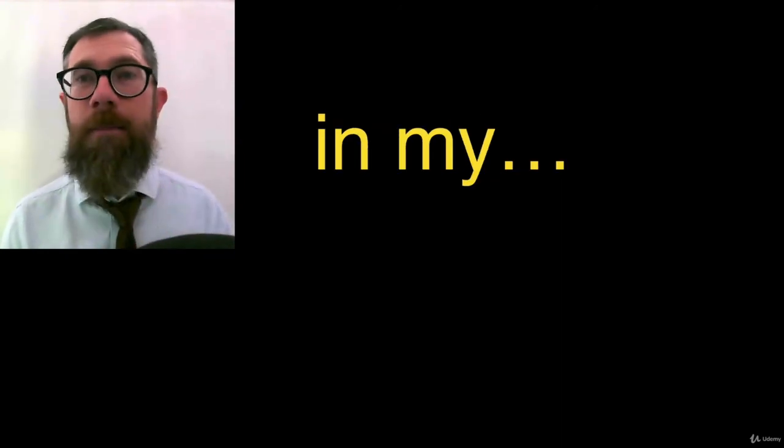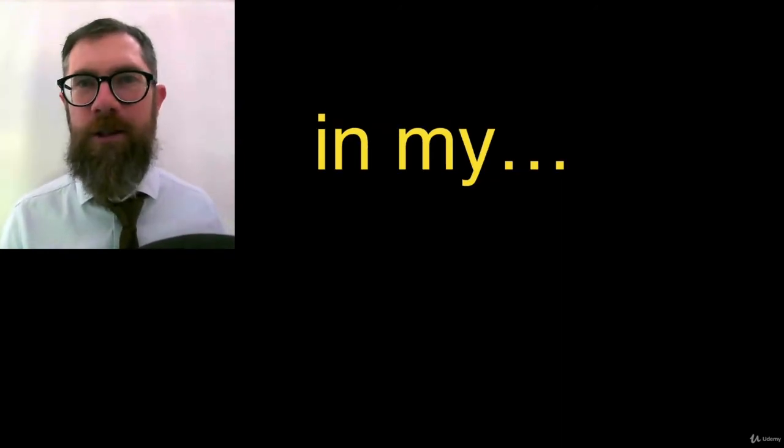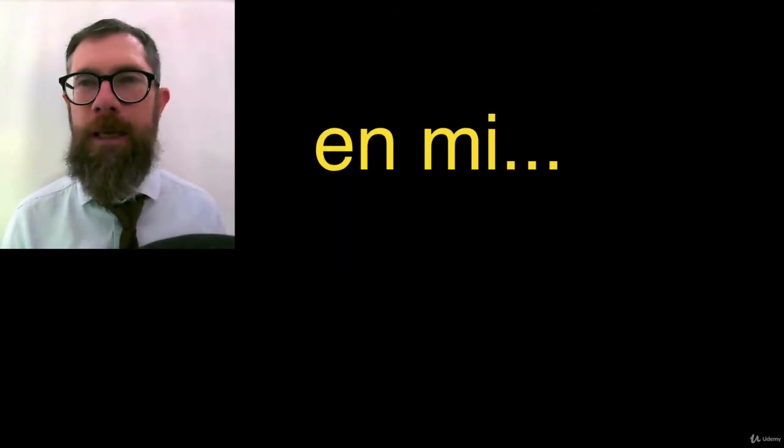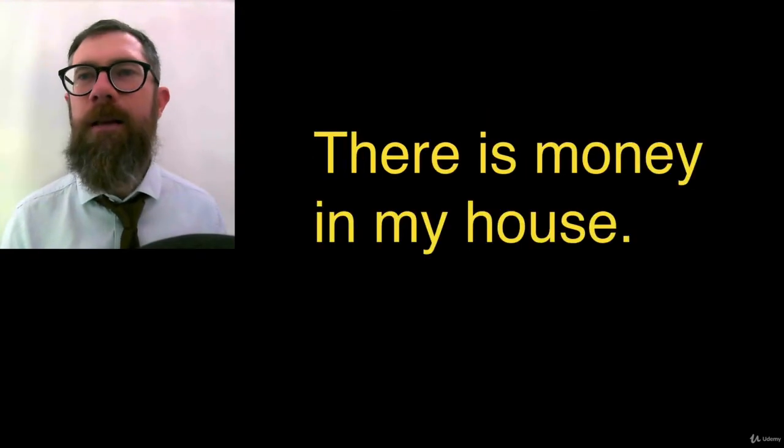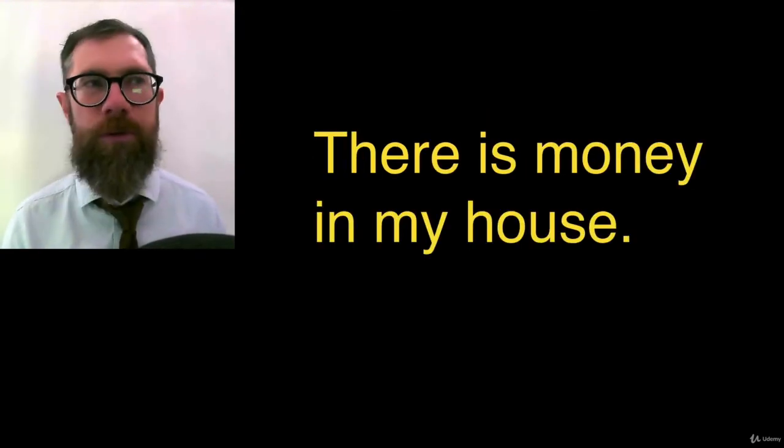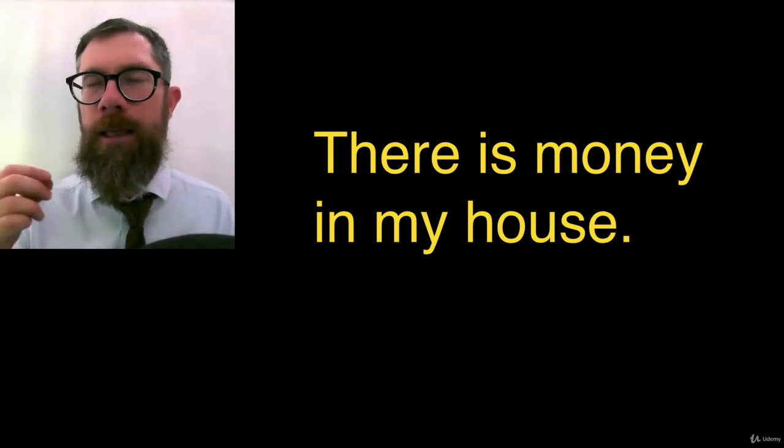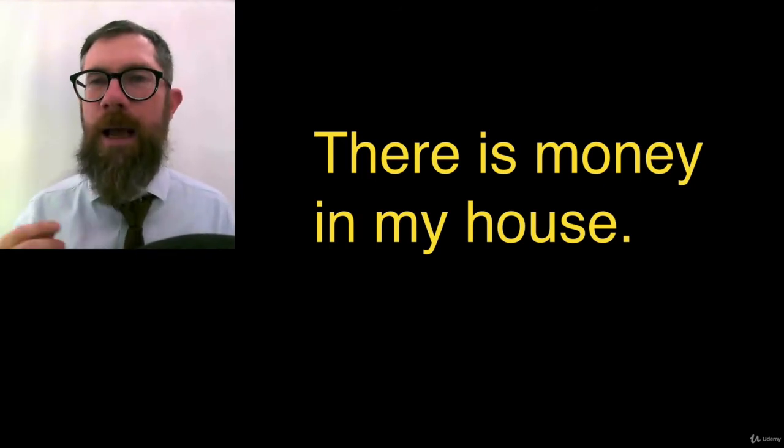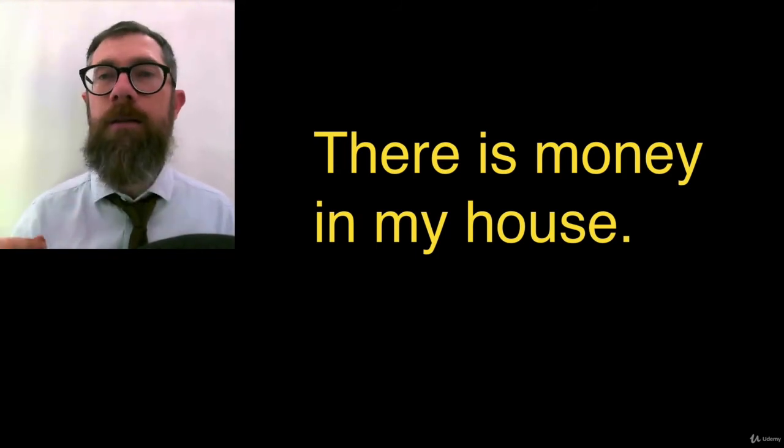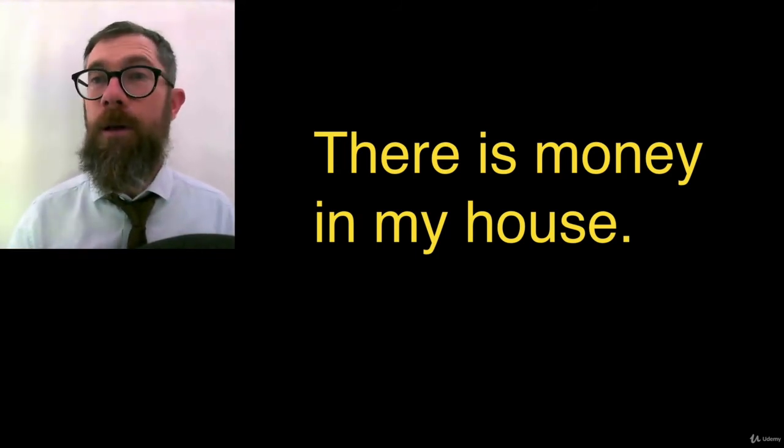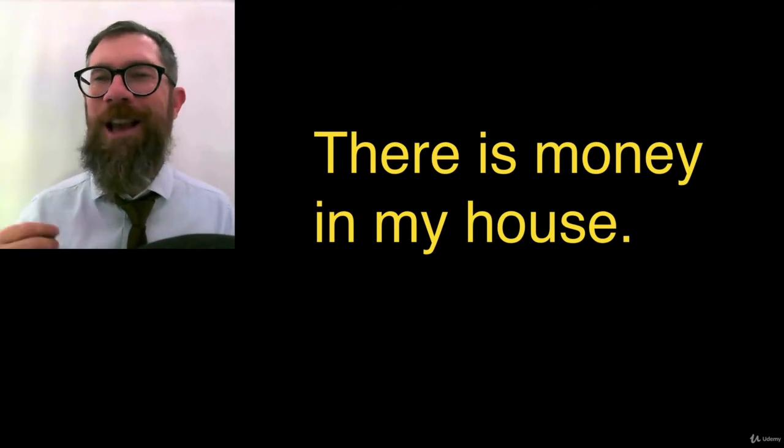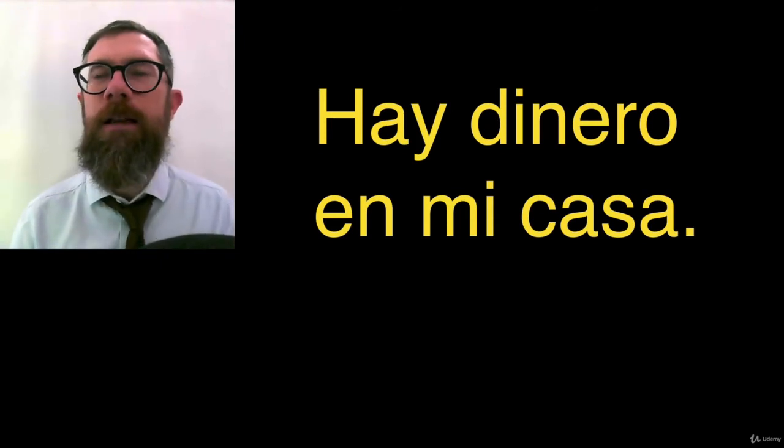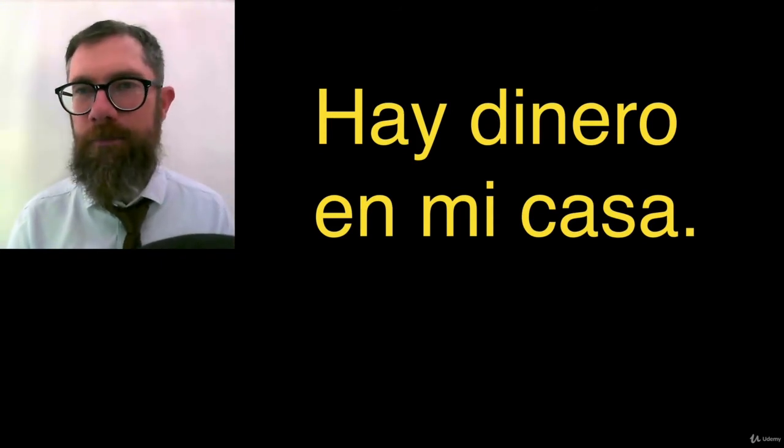In my. In my. En mi. In my. En mi. There is money in my house. There is. Hay. Money. Dinero. In my house. Try to bring it together. How do we say it and how do we spell it. There is money in my house. Hay dinero en mi casa. Hay dinero en mi casa.